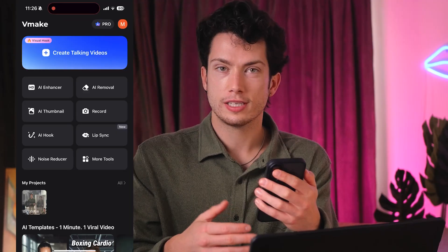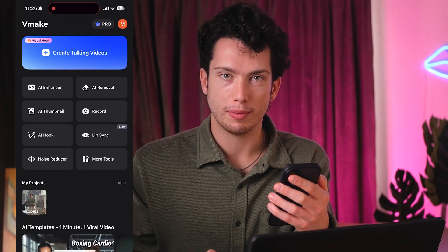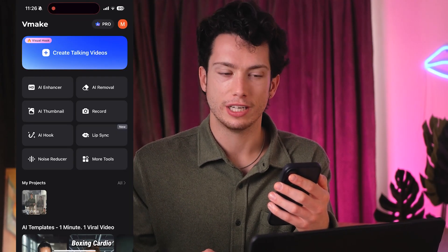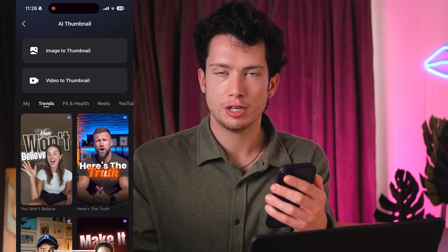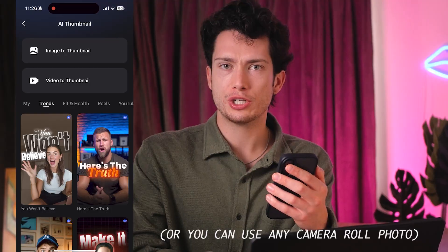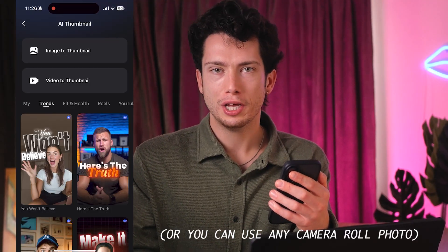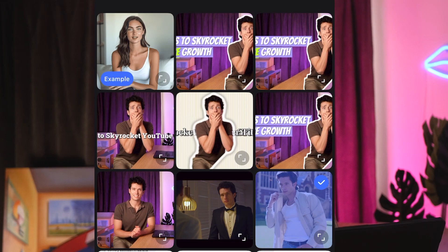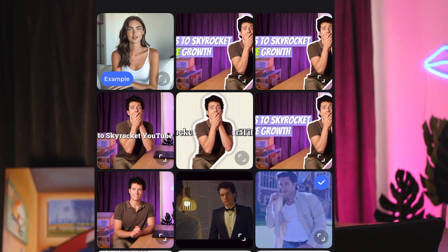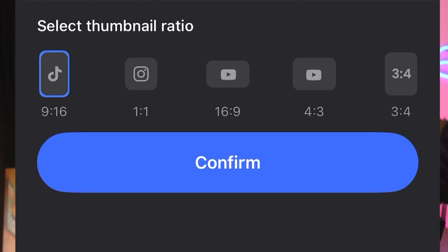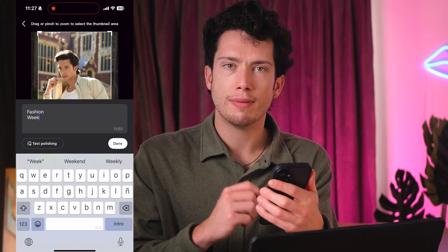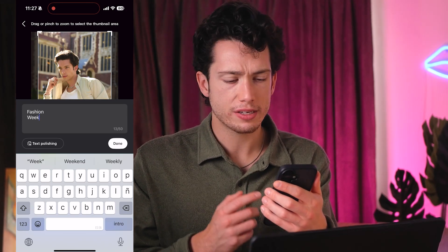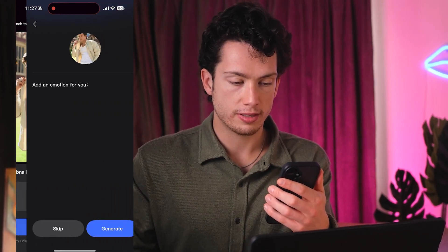Now this is the AI thumbnail tutorial for vMake's app. Let's say I wanted to make a new thumbnail for one of my upcoming TikTok videos. I'd select AI Thumbnail Maker on the app, then select Image to Thumbnail because I already have a screenshot from my video. I select that image, and at the bottom I select TikTok format 9:16. I'm going to add my text — my video is about fashion week — and then select Next.